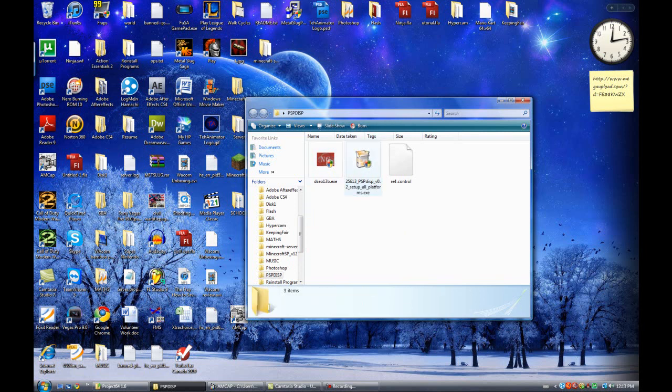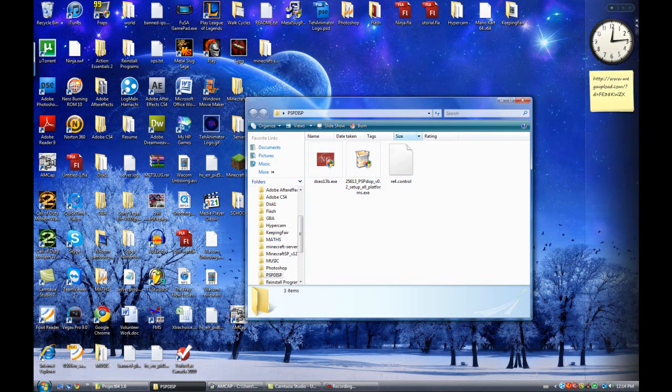So once you are in test mode it should be clear that you are because it says test mode up here, down here, and here, and up here. On the top, on the four corners of your desktop it should say test mode.